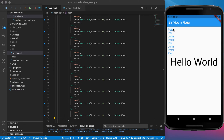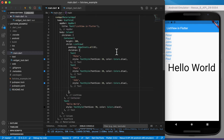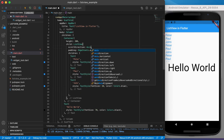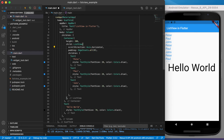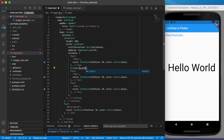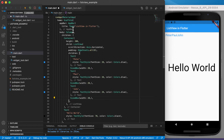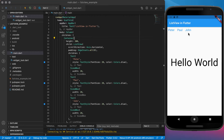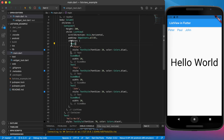A list view can also be a row if you want items next to each other. We can go to the list view and set the scroll direction to horizontal. Running it again, you'll see items displayed side by side. We'll add a SizedBox with a width of 20 between items for spacing. Now Peter, Paul, and John have some space between them and the list scrolls left to right.